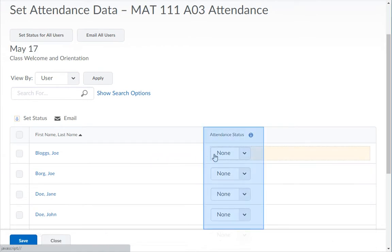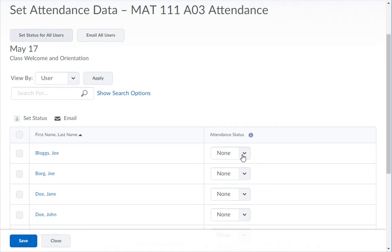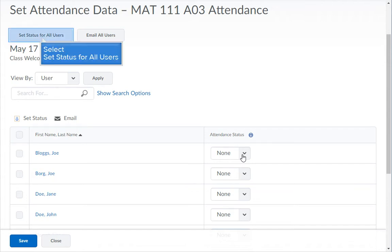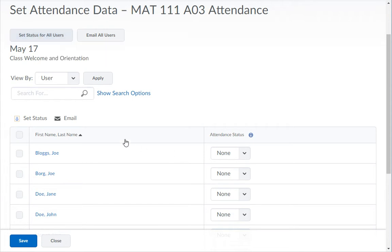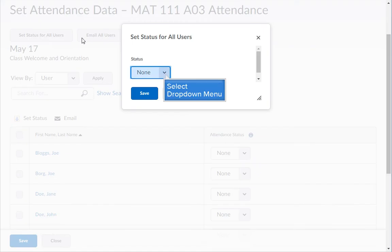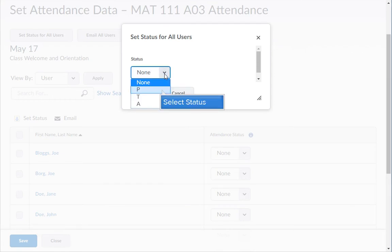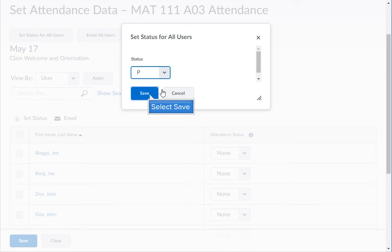You can use the drop-down menus in the Attendance Status column to set the status for each student individually. If the majority of the students all received the same status, use the Set Status for All button in the top left under the register's name. Then click the drop-down arrow under Status, pick the status for the whole group, and click the Save button.